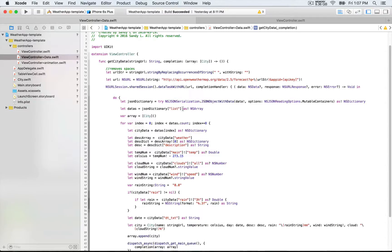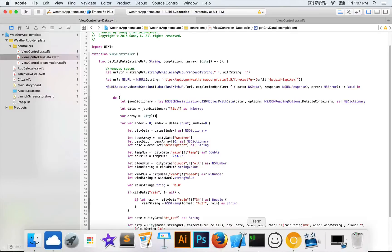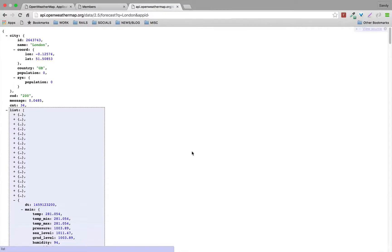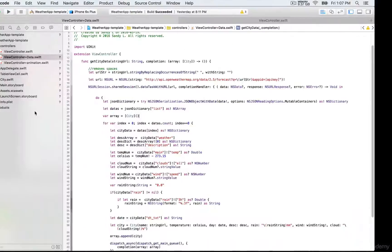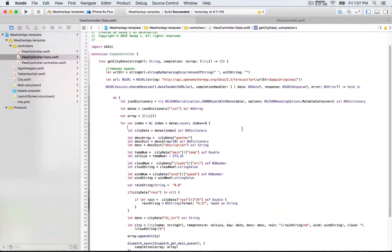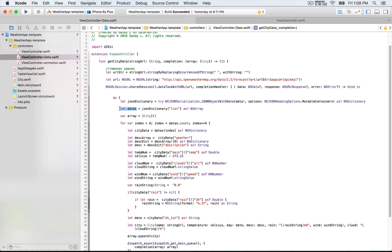From here, we're gonna be interested in the result from this key which is 'list'. Remember that we're looking at this in the browser. We're gonna get the result from this key, and that's gonna be a collection of multiple dictionaries. We're gonna store this one in that constant right here, so that's gonna be 'datas'. We also declare this array which is gonna include city objects.